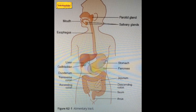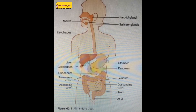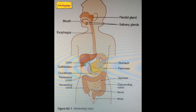The inner lining of the stomach mainly produces HCl. HCl has many functions: it converts inactive pepsinogen into active pepsin, it kills harmful bacteria that come through food, and it maintains the acidic pH medium of the stomach.